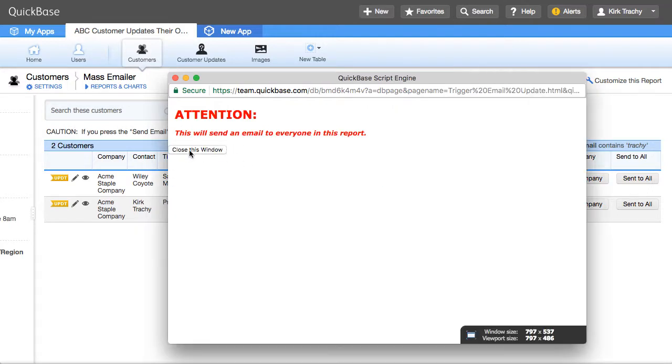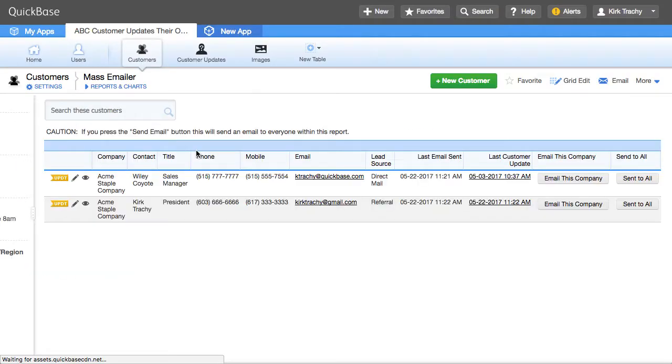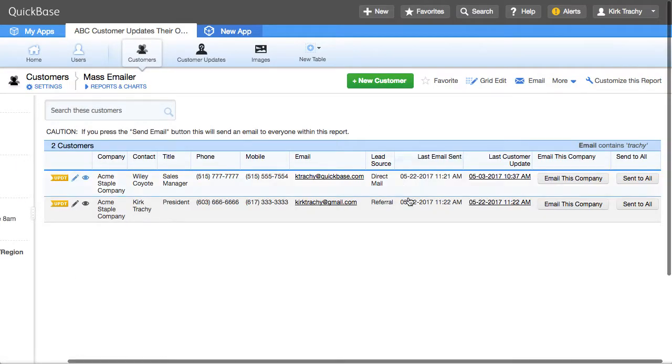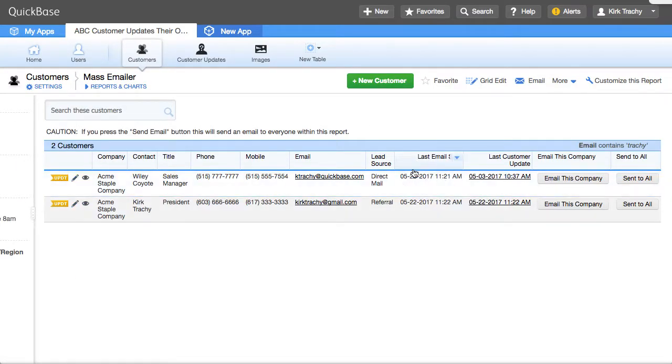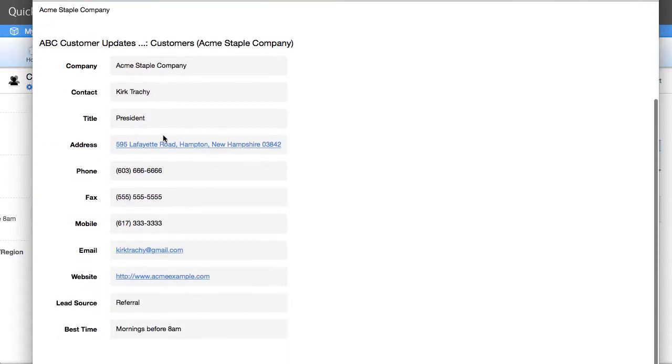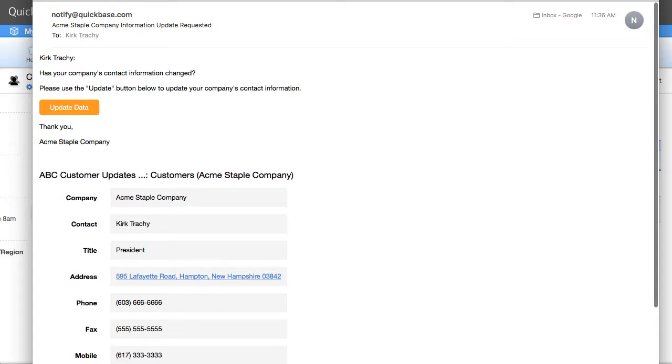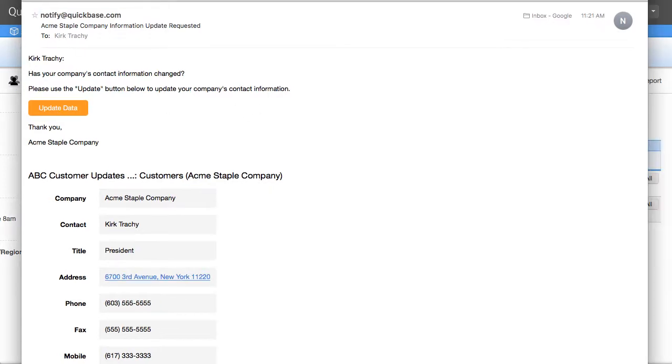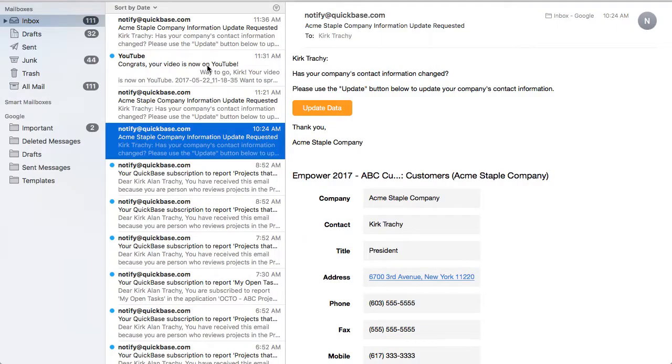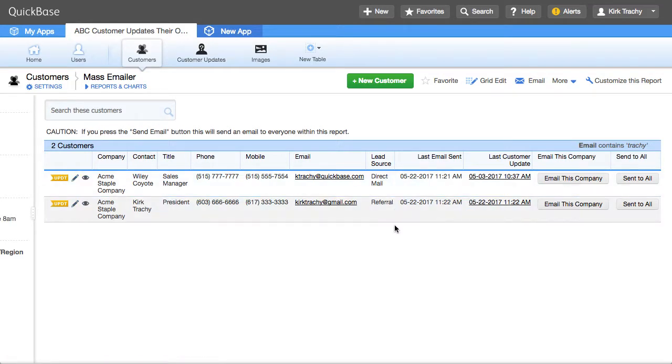Yes. And so what it did was it refreshed the page and updated this field, this last email sent field, which resulted in an email being sent to me, which is great. But it did it on a one-by-one basis so that every one of the records in this report would get emailed. So let's take a look at the button.